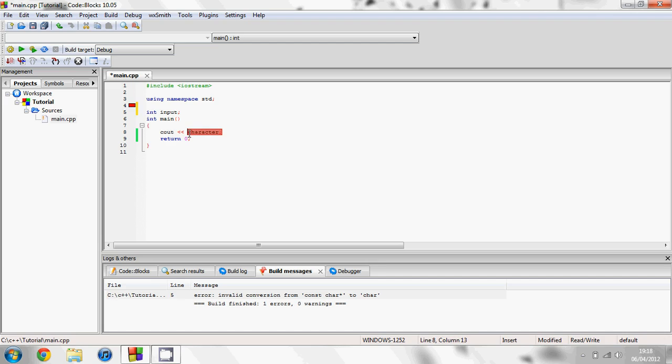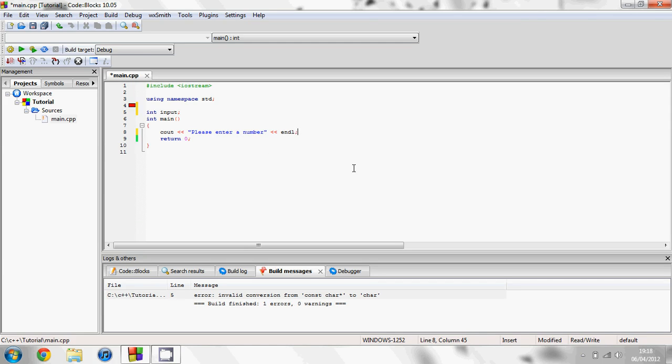Now I'm going to have it display on the screen please enter a number. And then I'm going to end the line by typing endl for end line and then a semicolon.